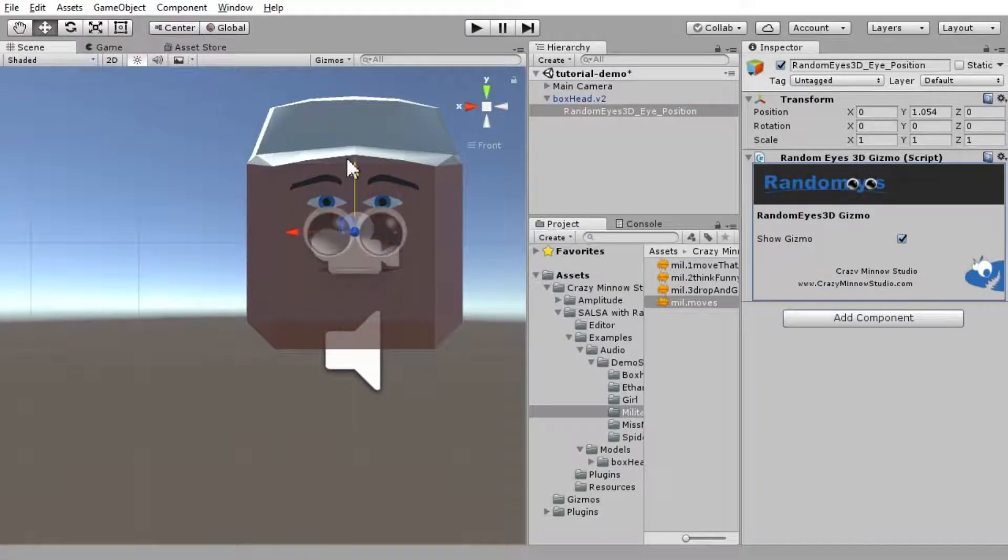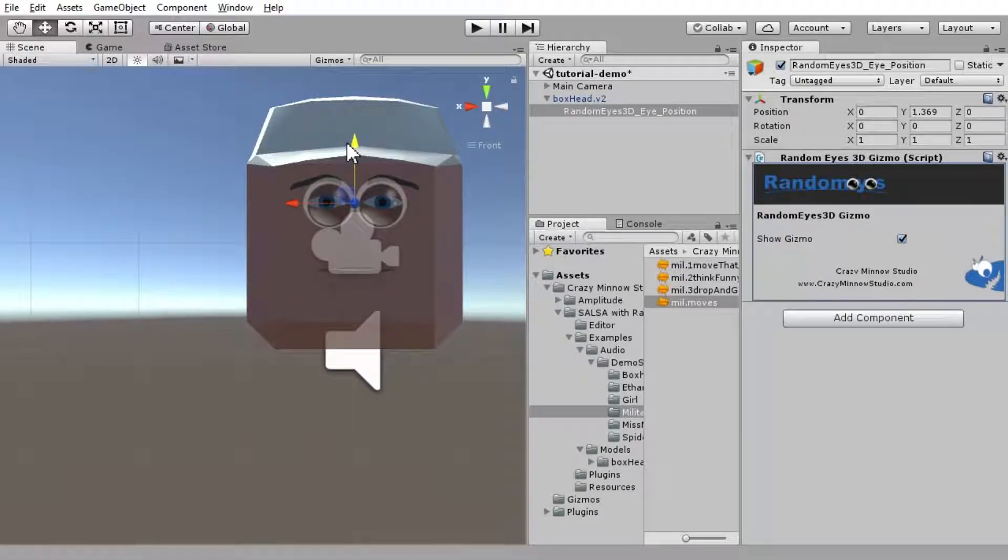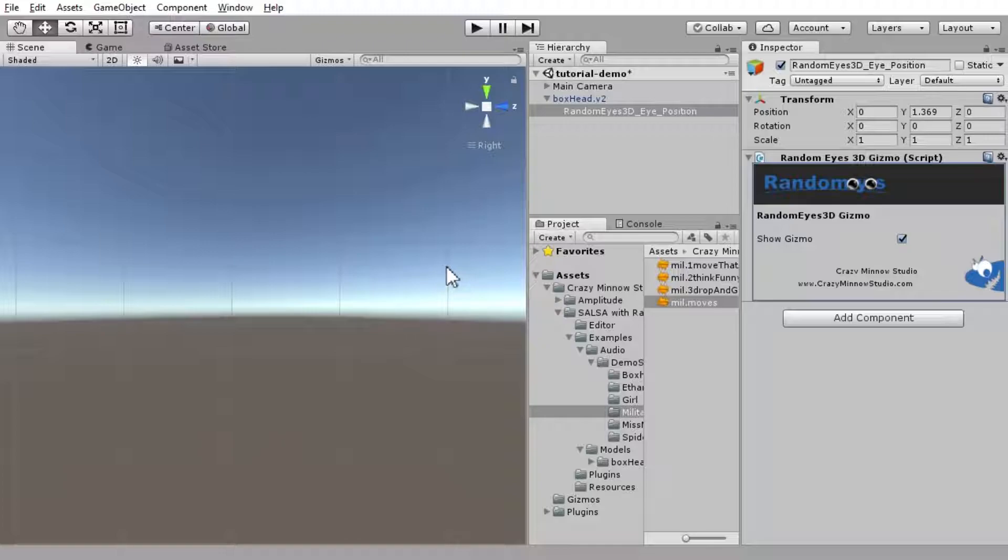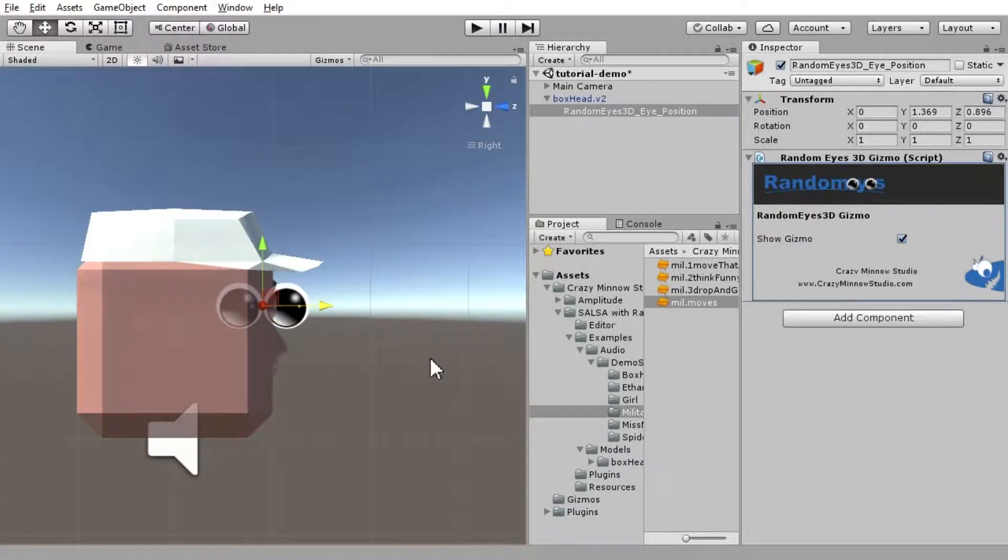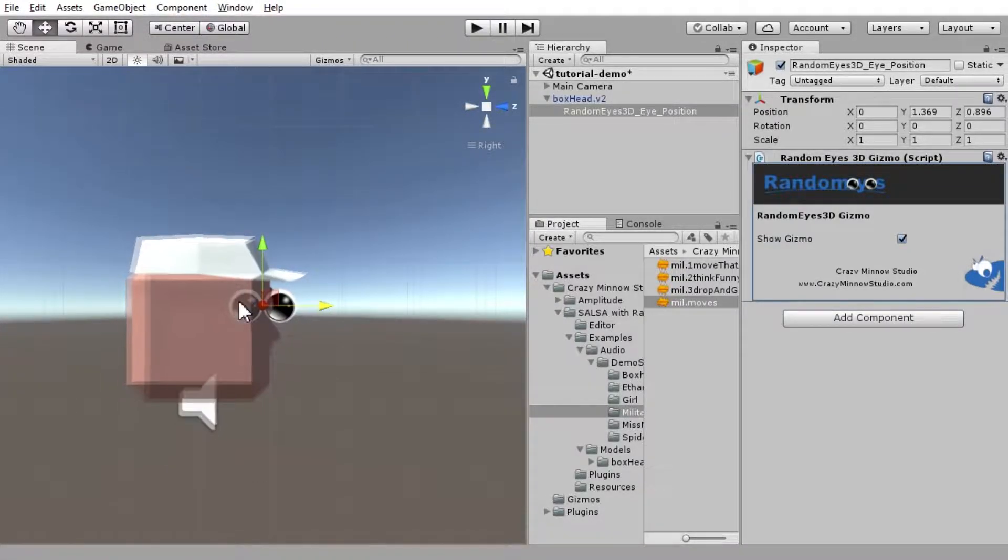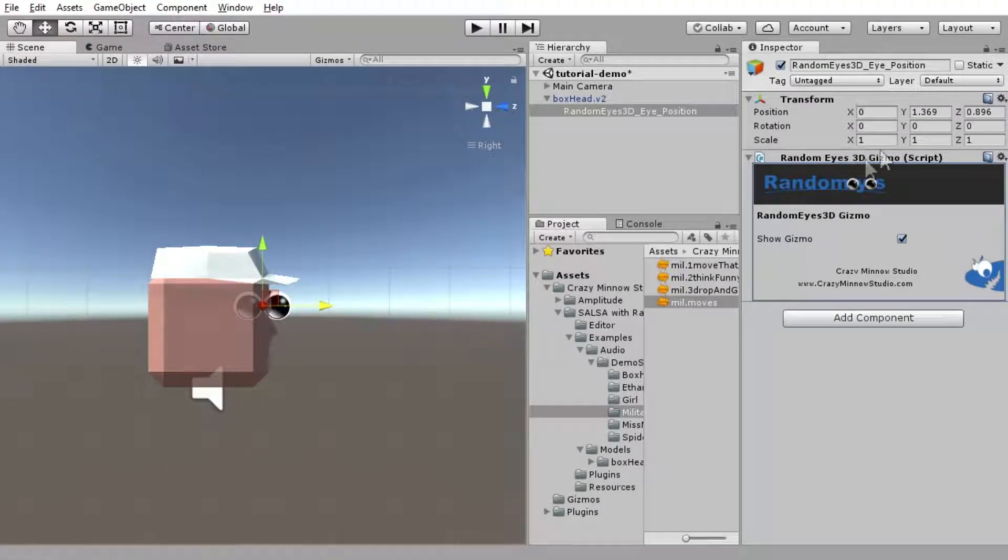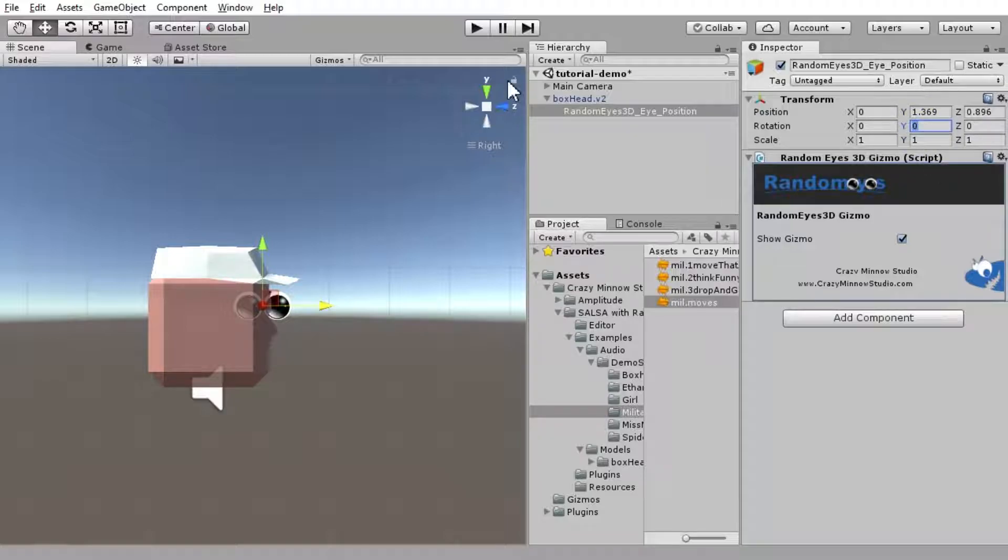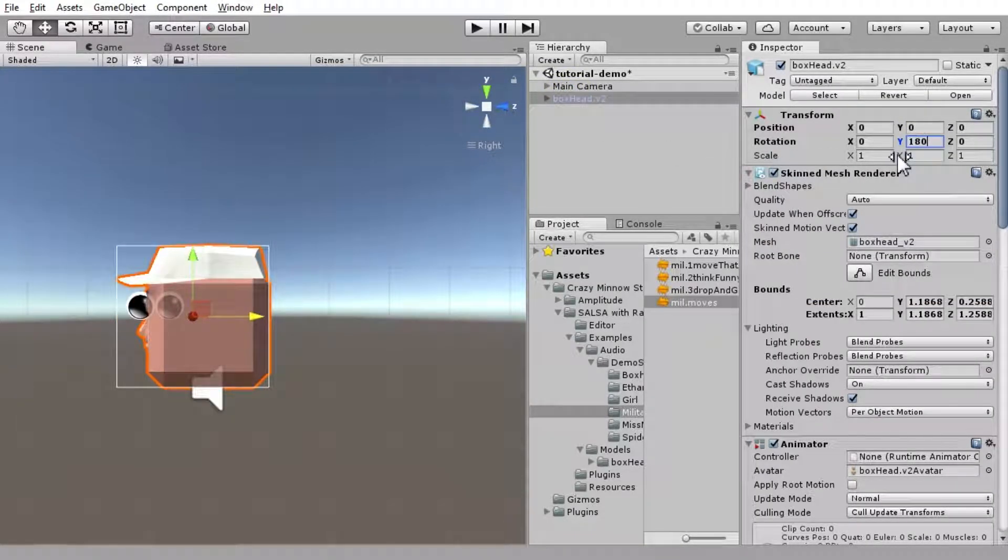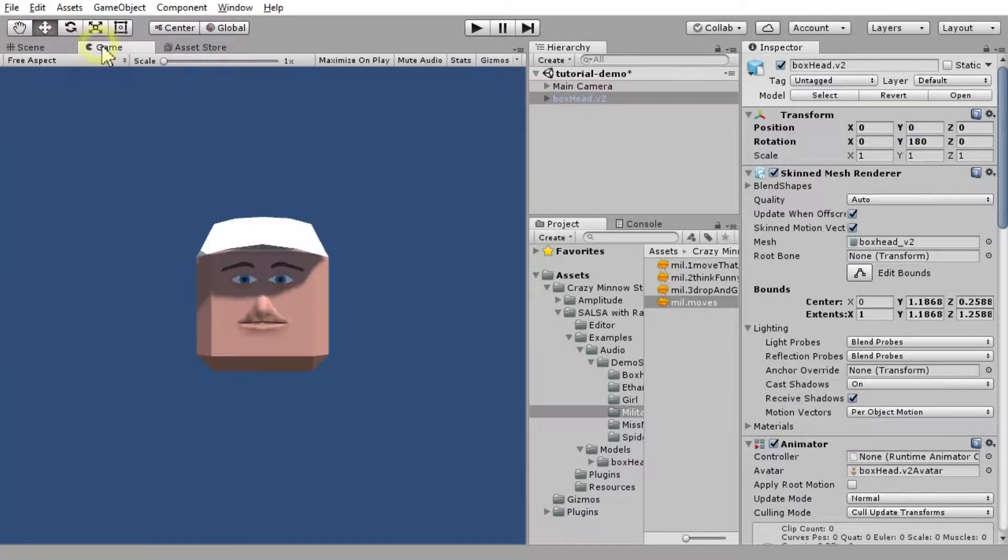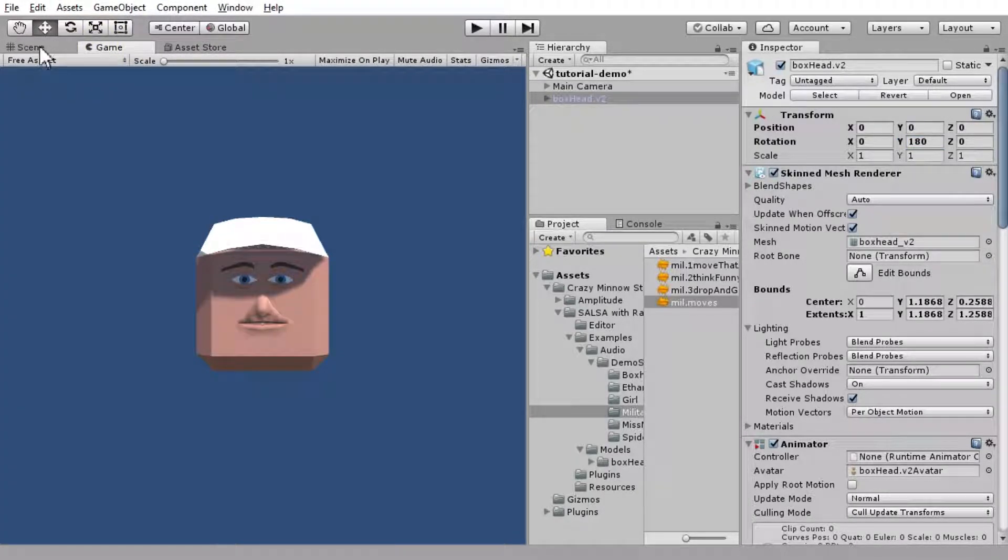And it needs to be right between the eyes. You can more or less eyeball this. That looks good. Now, let's spin him around so he's facing the camera. Let's spin Boxhead around. 180 degrees. And we see him there.